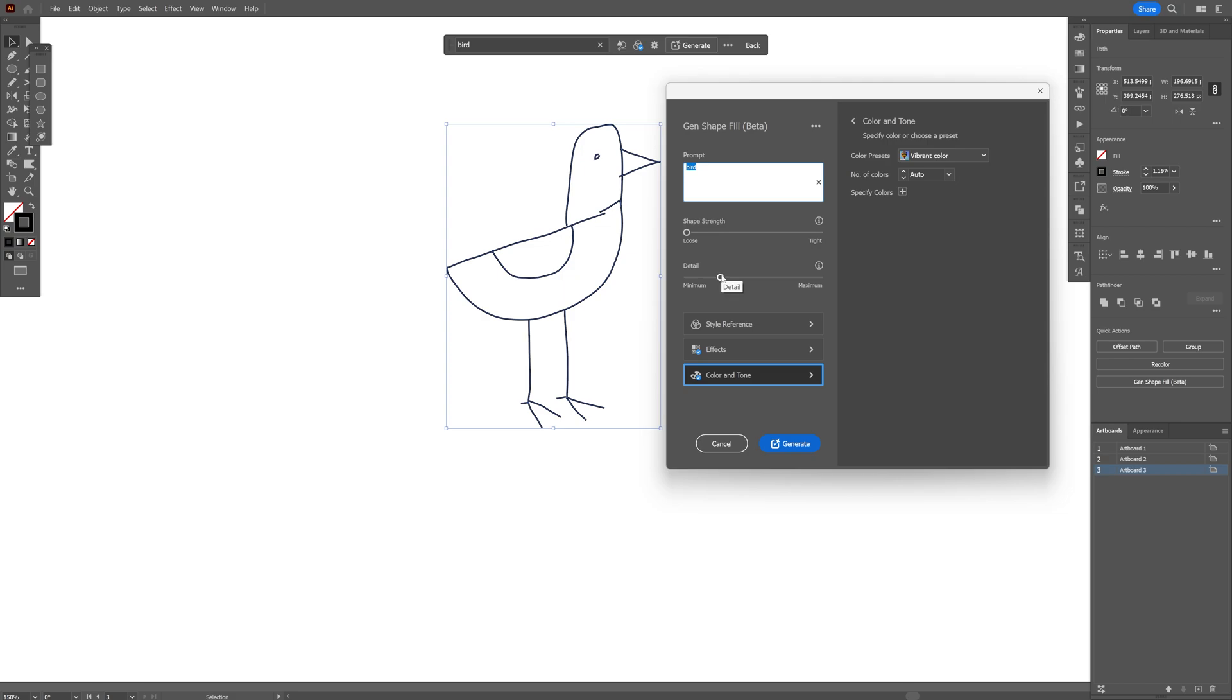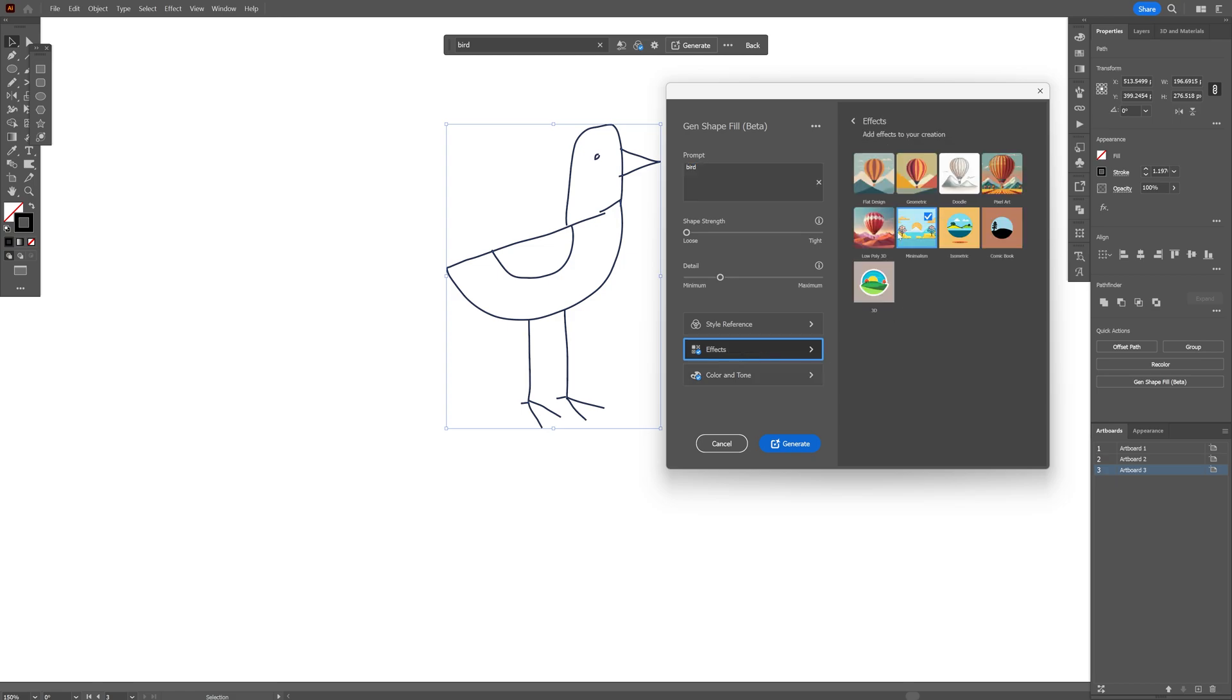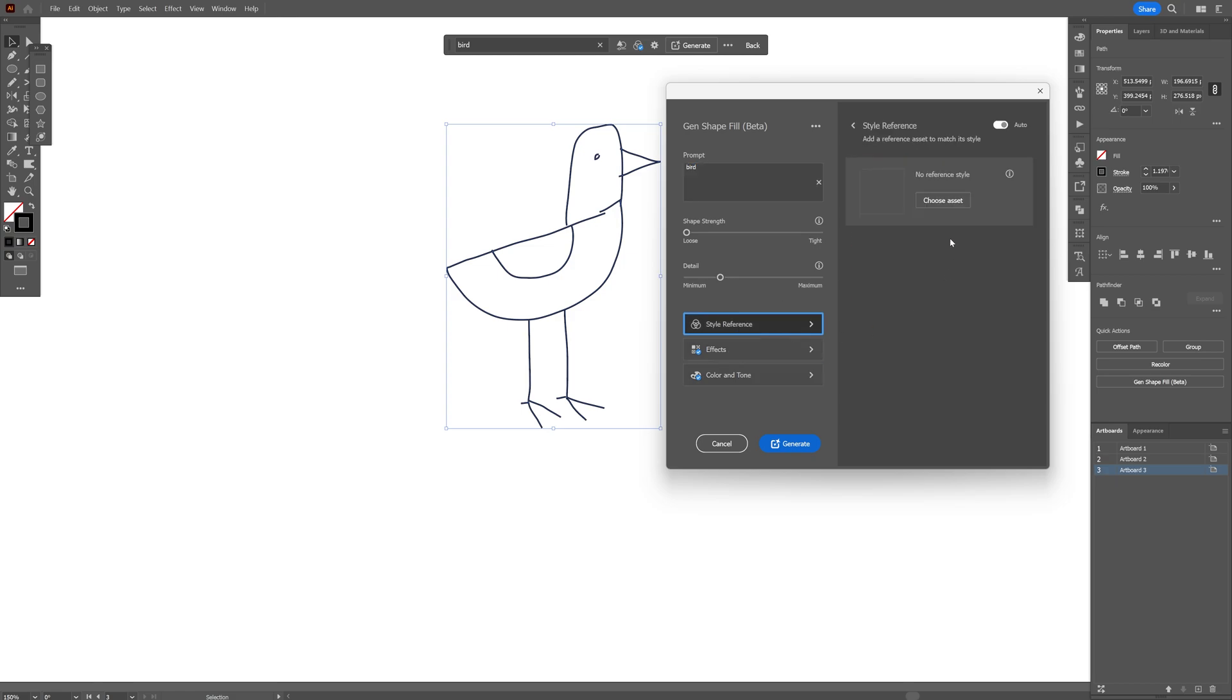And what else we got here? We got the effects—I already selected minimalism. You also got the style reference where you can choose an image to upload, but I'm going to leave it as it is. Click on generate.